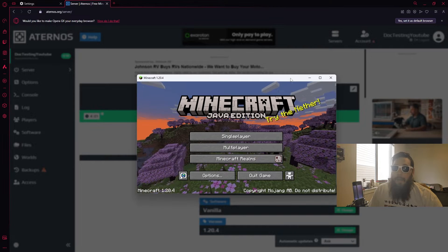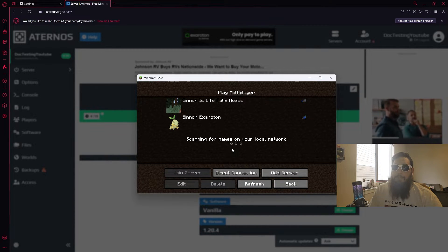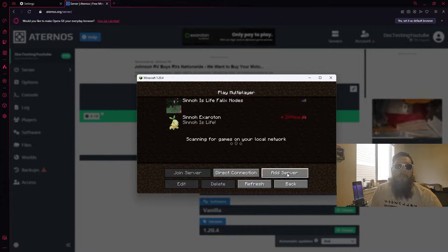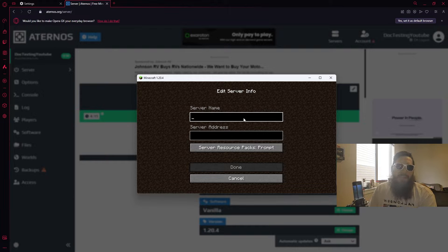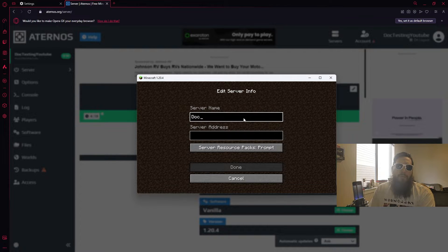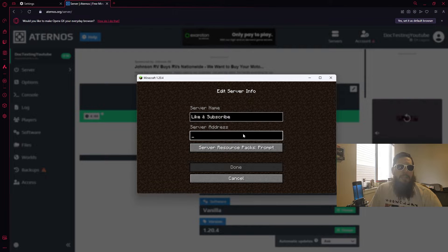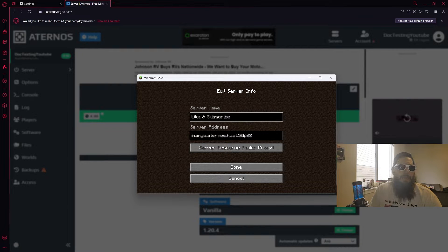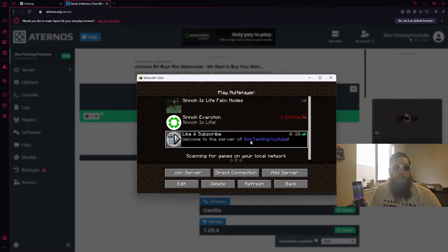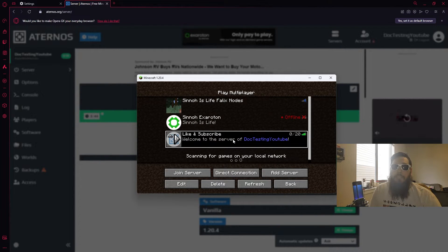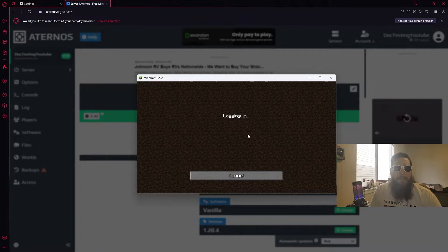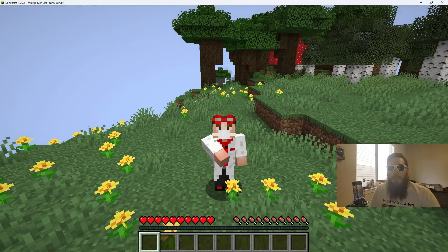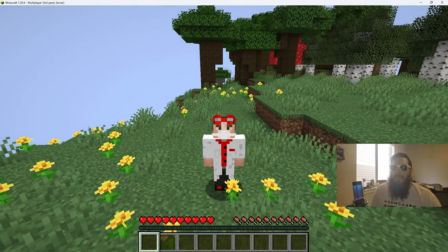We're going to go ahead and open up our Minecraft, go to multiplayer, go to add server and call this thing whatever you want. We'll call it like and subscribe. Come down here to server address, control V to go ahead and paste that, click done and there you are, there's our server. Let's double click and jump into that. Hey what's going on gamers, this is Dr. Redstone.